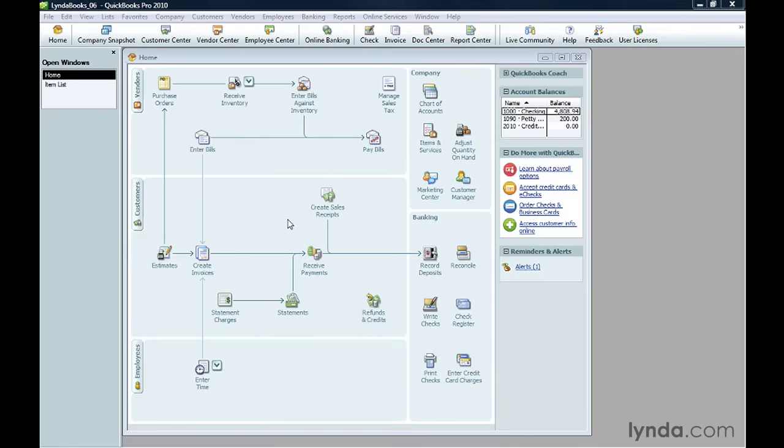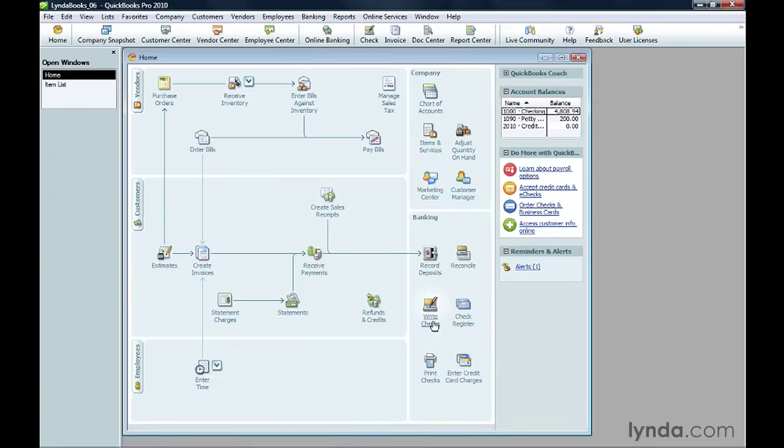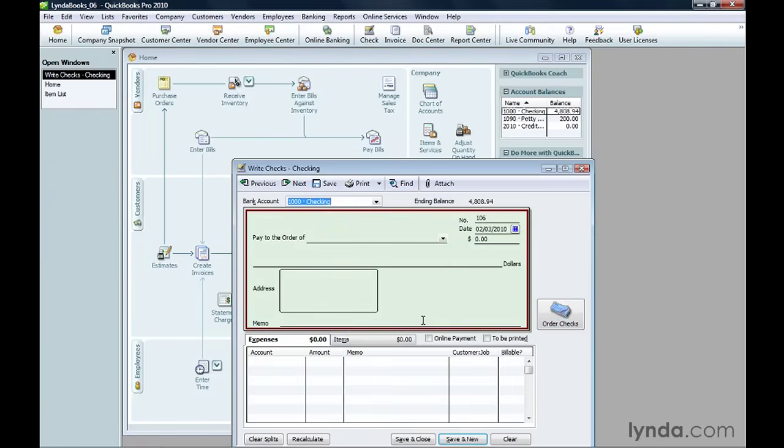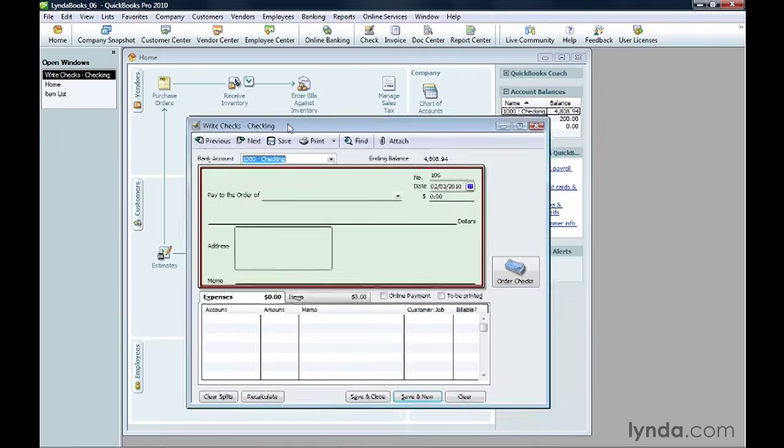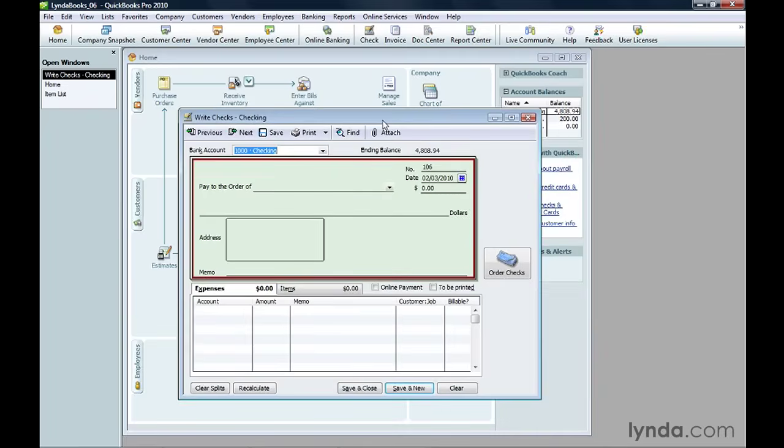To write a check like this, on the home page, click Write Checks in the Banking section. The Write Checks window makes it easy to fill in check fields by making the form look just like a paper check.